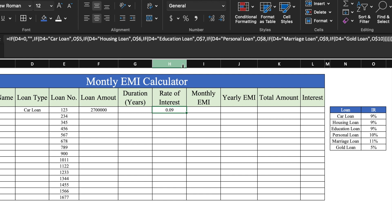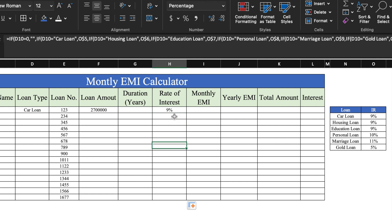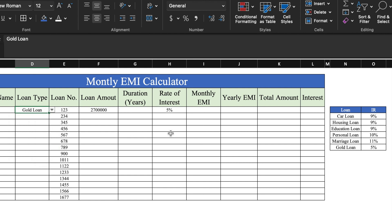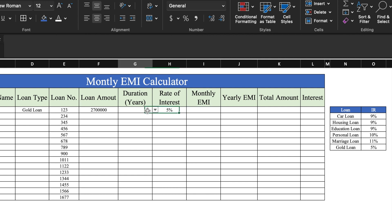Currently it's showing car loan. We change it to gold loan and it's now showing 5%. In case the gold loan interest rate gets changed, we update it in the table — we put 8% — and the rate of interest changes here also. We select the duration.